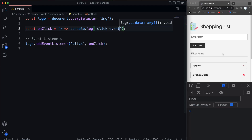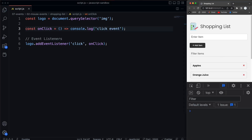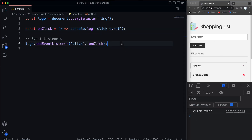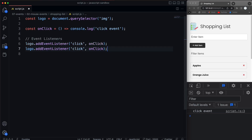So if I come over here to the logo and I click, I'm going to see 'click event'. So the next one I'm going to show you is double click.